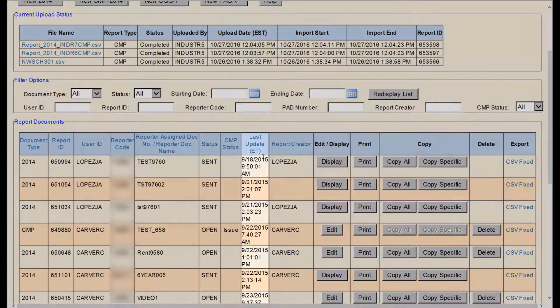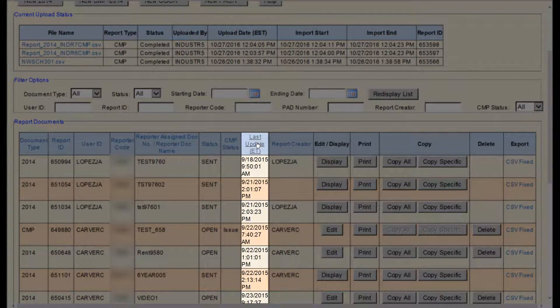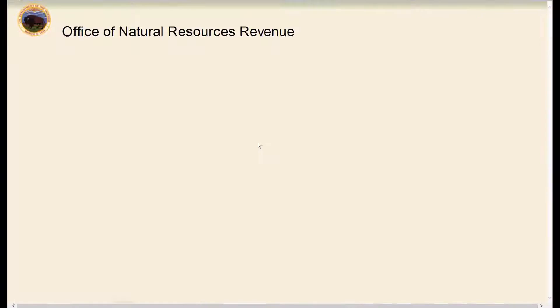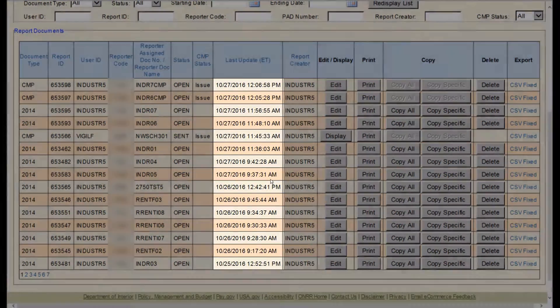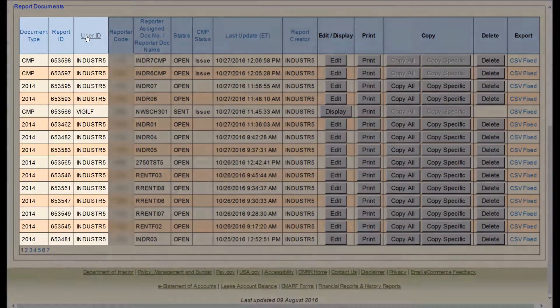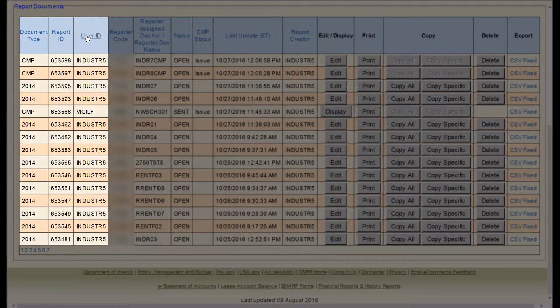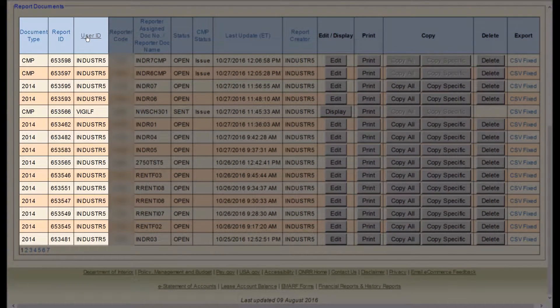You can click on any column header to sort reports in ascending or descending order. The document type, report ID, and user ID are listed first.